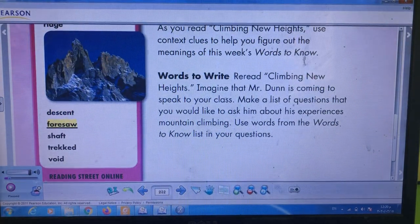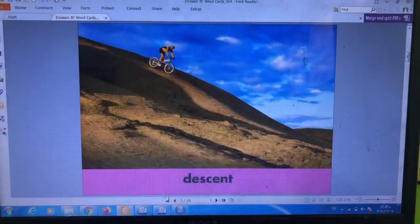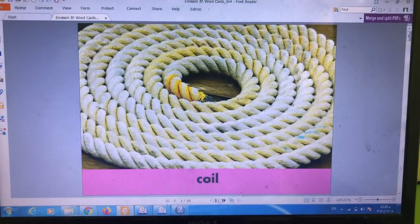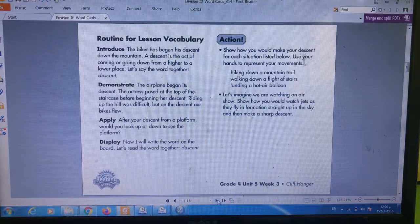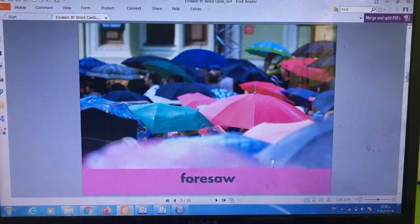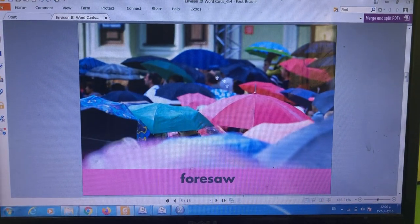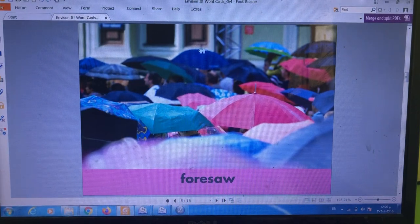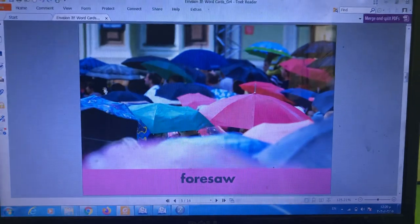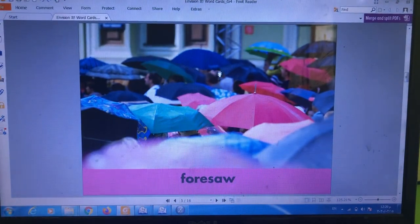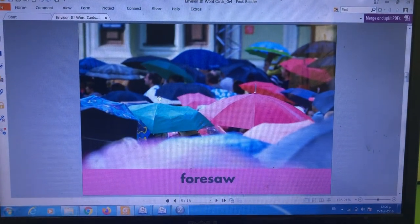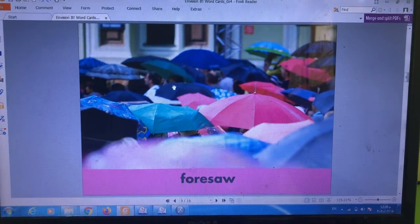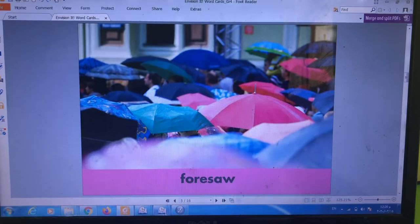Next — foresaw. What does foresaw mean? Look at the picture — the people are holding umbrellas. What do you think? They think it's going to rain. Foresaw means predicted — when you predict or think that something is going to happen. That is the meaning of foresaw.